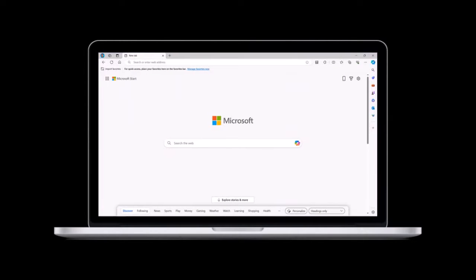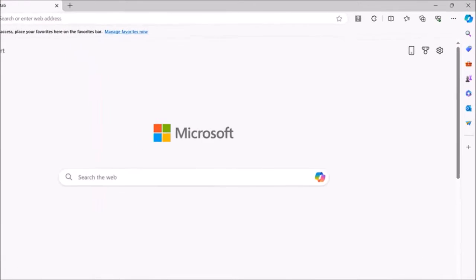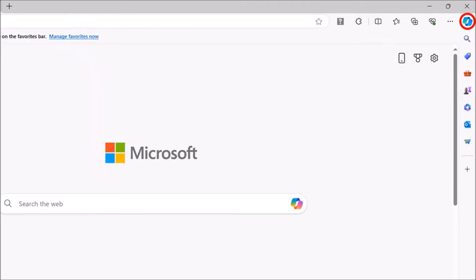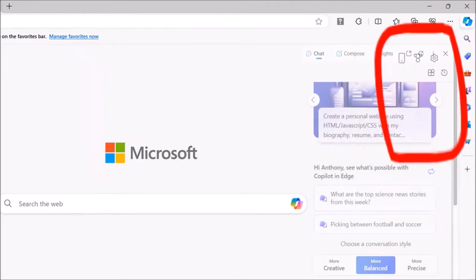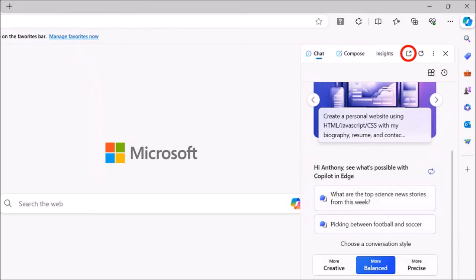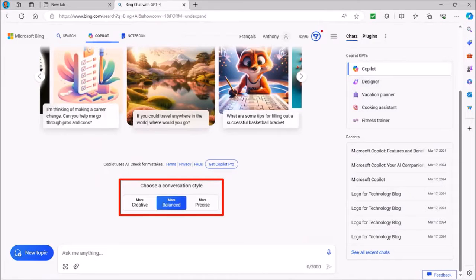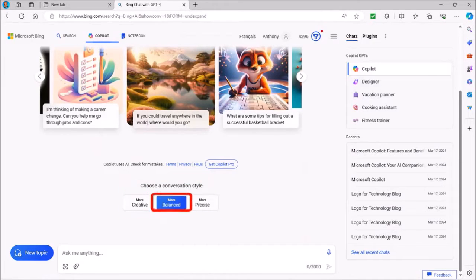I've got Microsoft Edge browser open here and I'm logged into my Microsoft account. In the top right corner, click on the Copilot button and you'll see this sidebar. You can click this button to open Copilot in a new tab. Down below you'll see these three conversation styles. The default is set to balanced and I'll leave it as is.